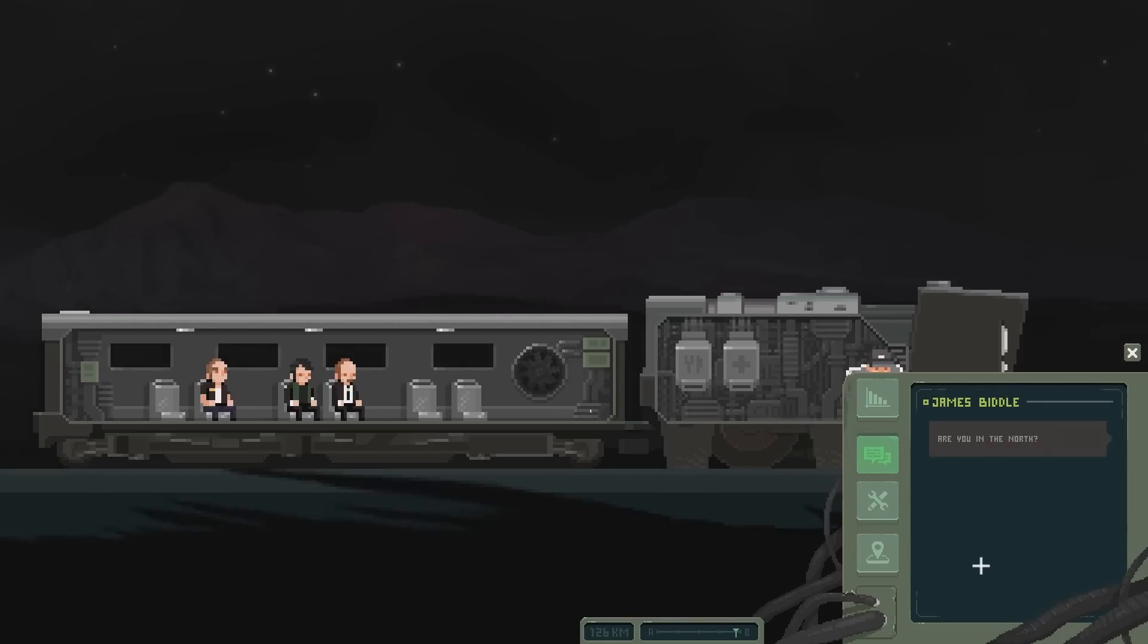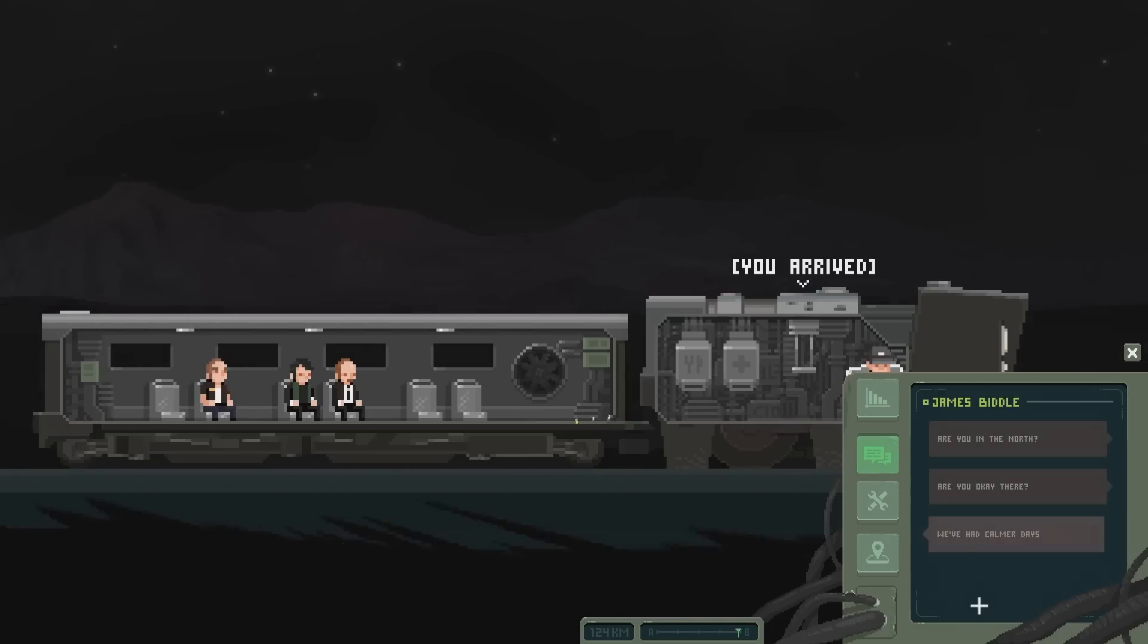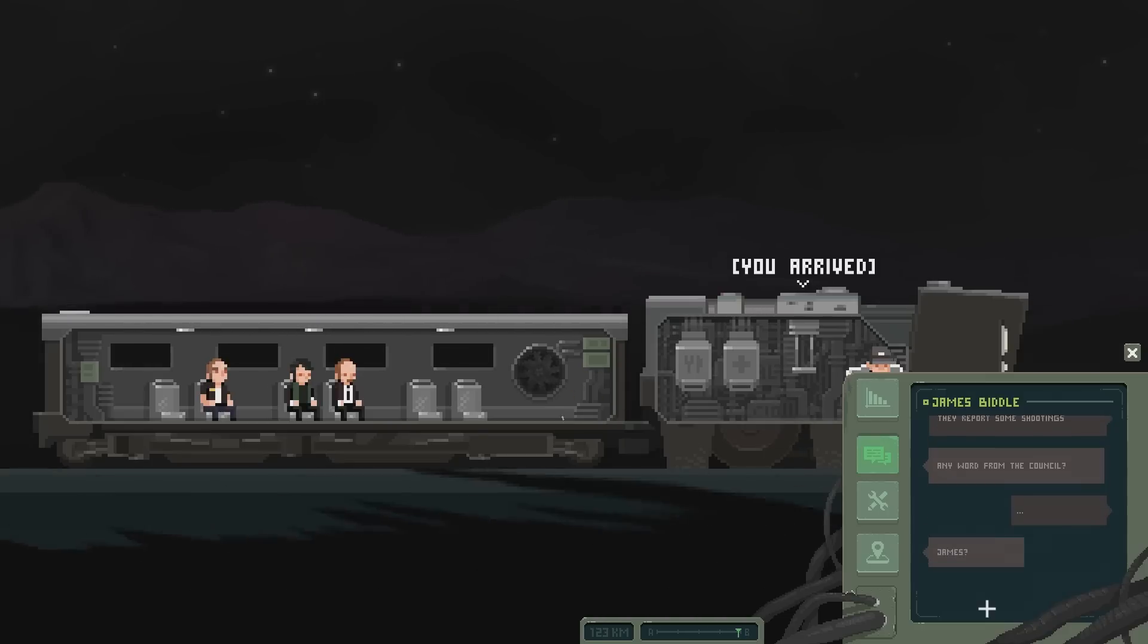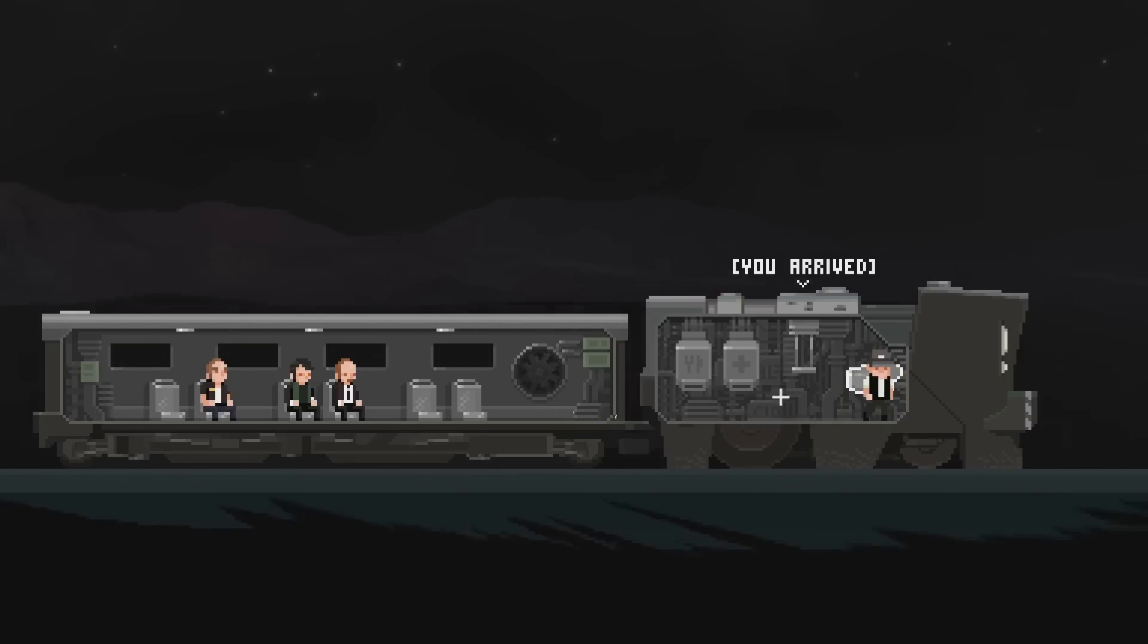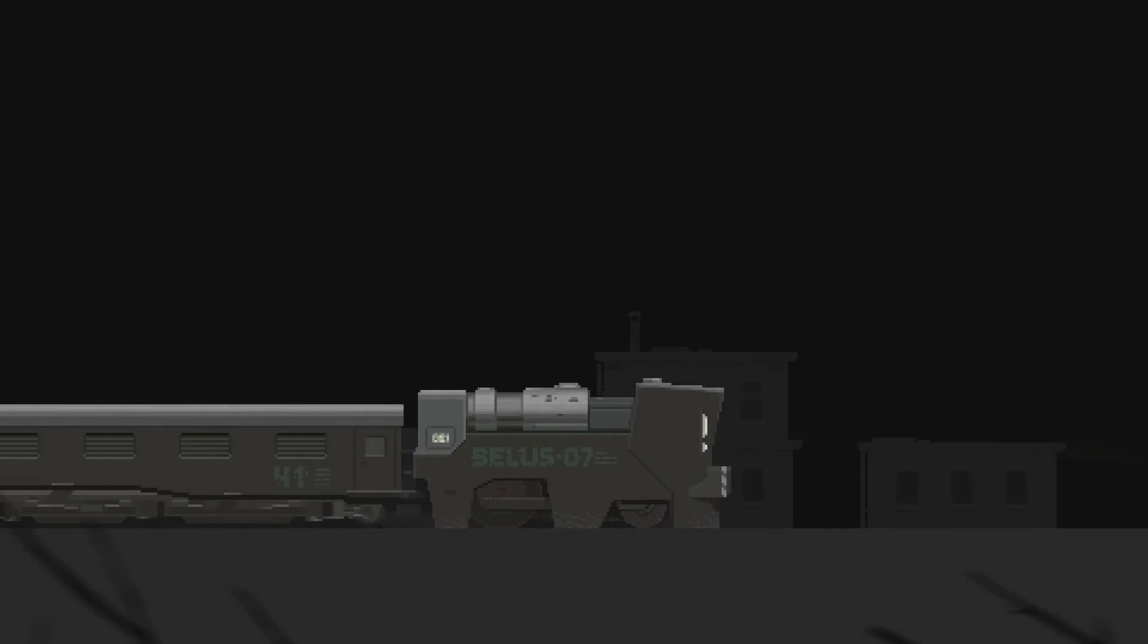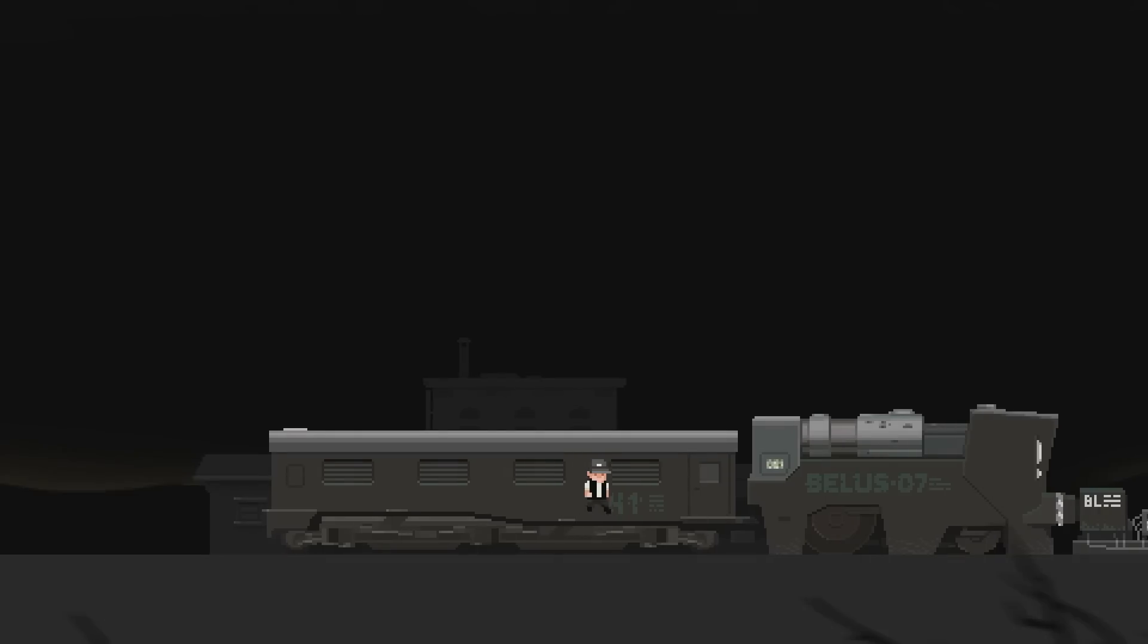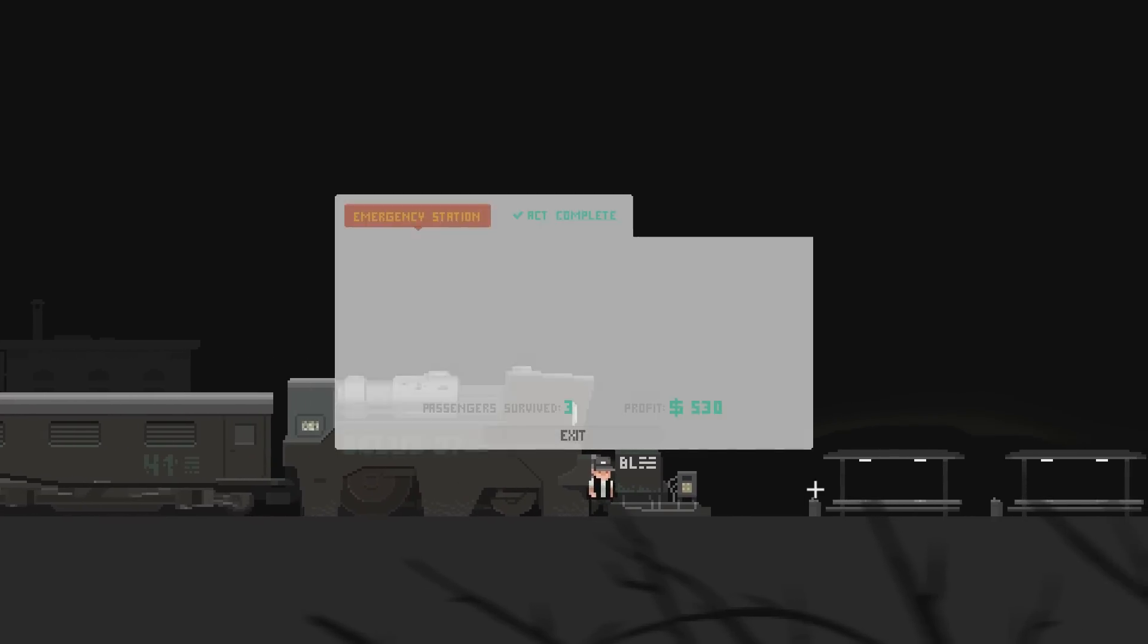50-50. We've had calmer days. They report some shootings. Any word from the council? James? James is offline. That's not good. All right. Let's see what's going on here. Probably nothing good. I'm guessing. We'll need a gun. And we need a blocker code. Emergency station. Oh, there we go. Nice. Okay. Awesome. There we go.